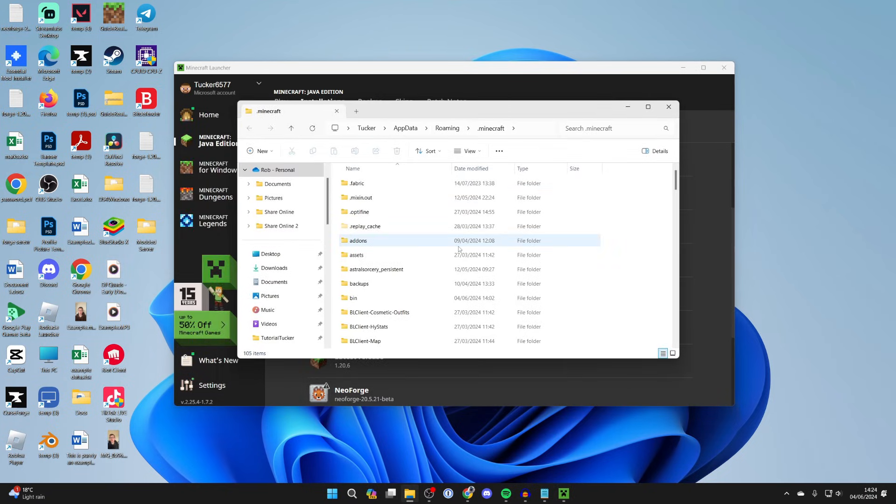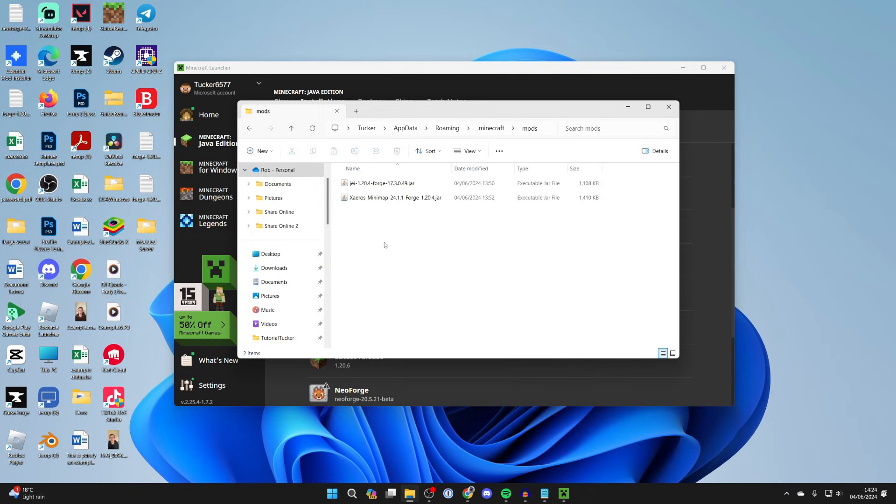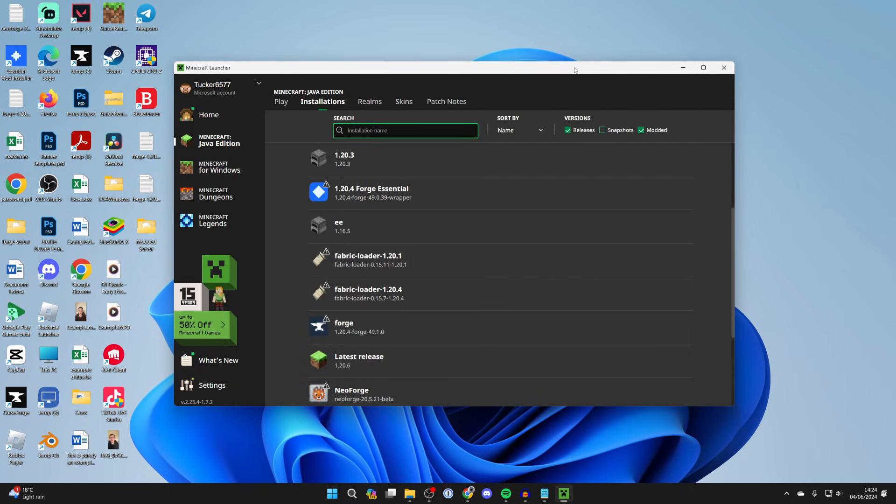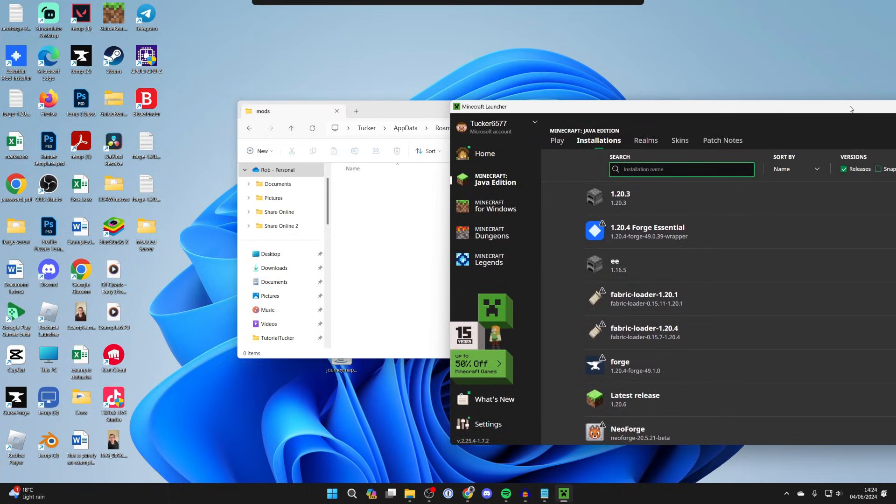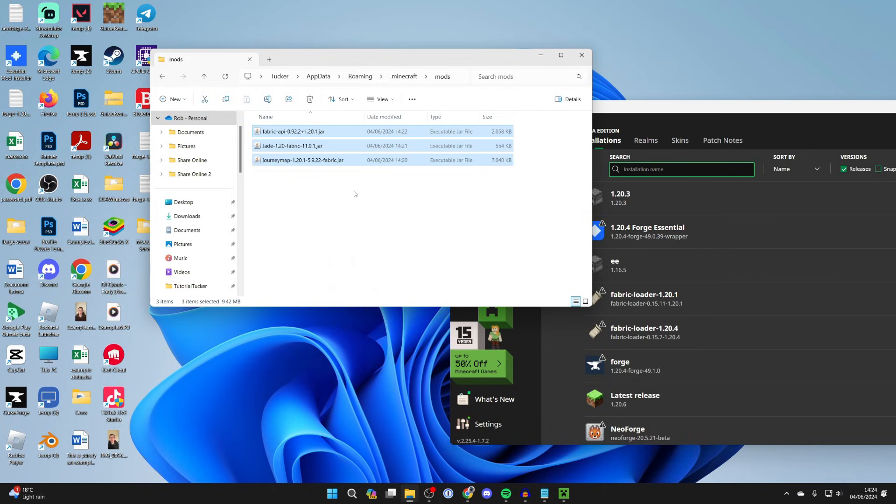Now we need to find our mods folder just here. I've got some other mods in here but they're for a different version of Minecraft and mod loader so I'll just delete them. Then all we need to do is drag in the mods that we downloaded. I'll select them by clicking, holding and dragging, and drag them in like so.